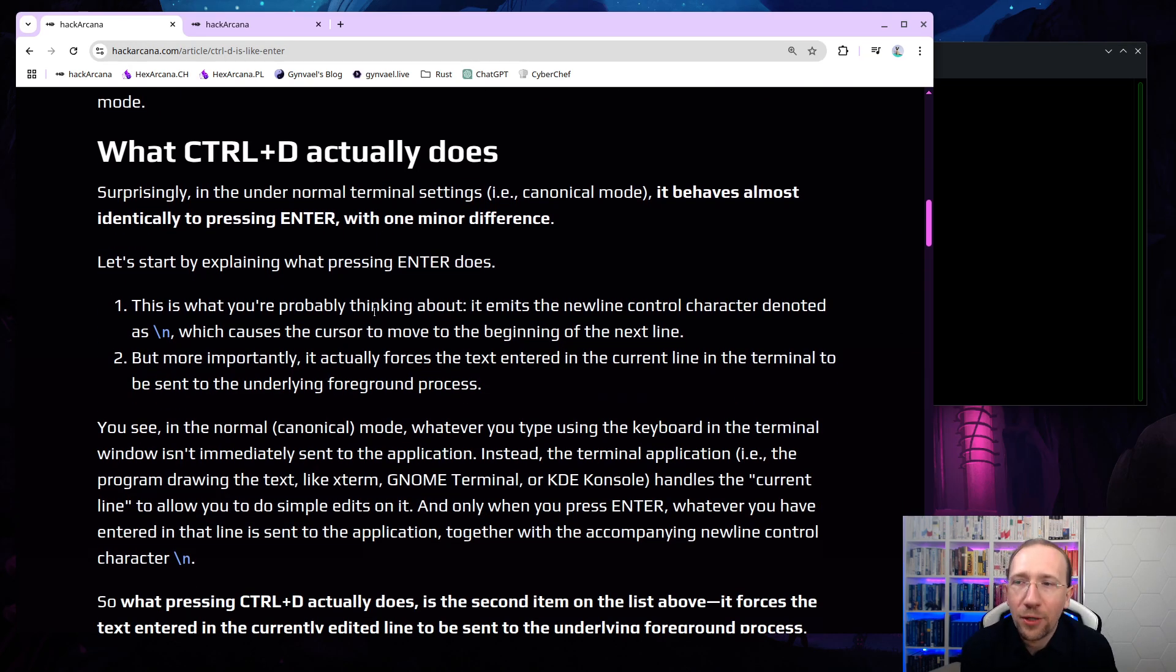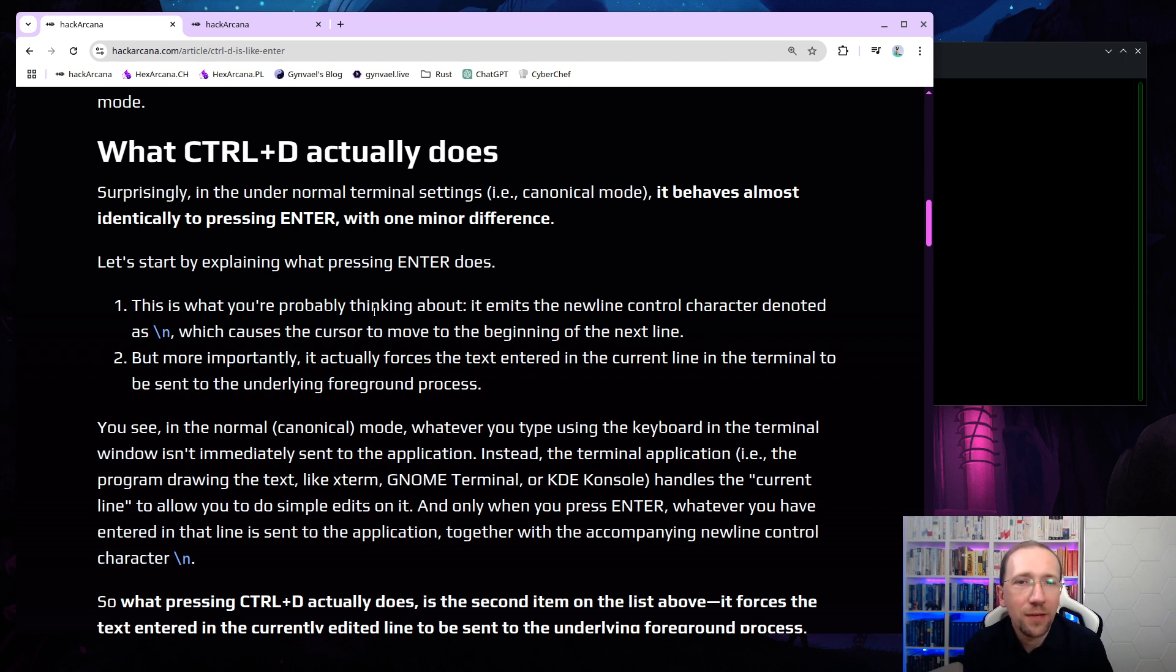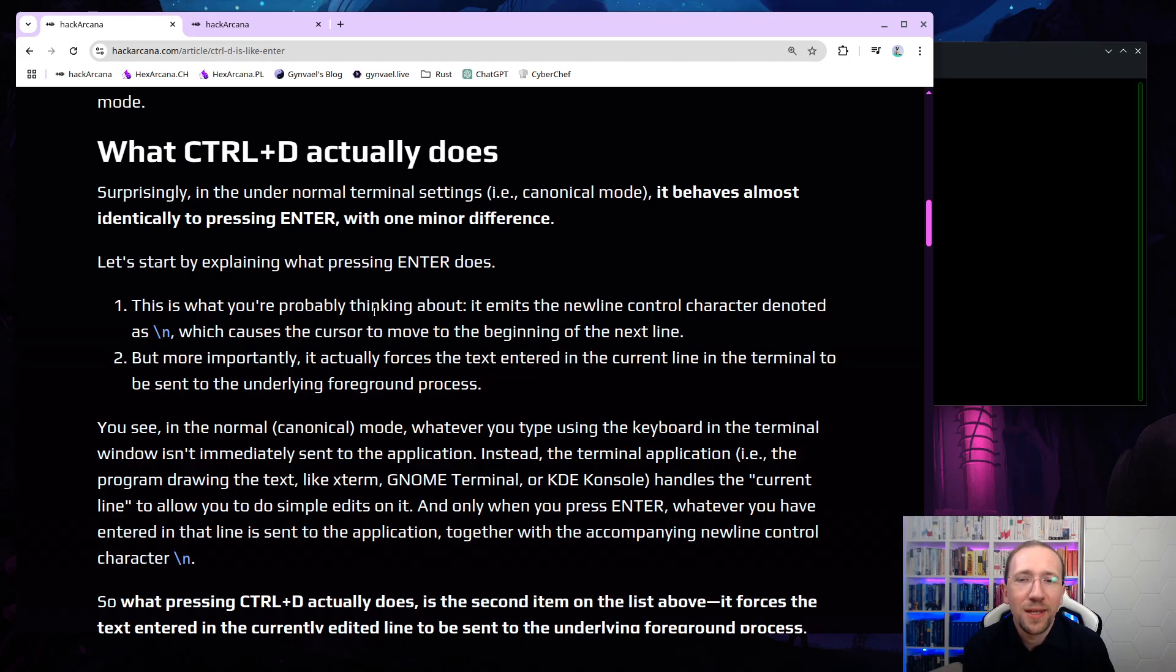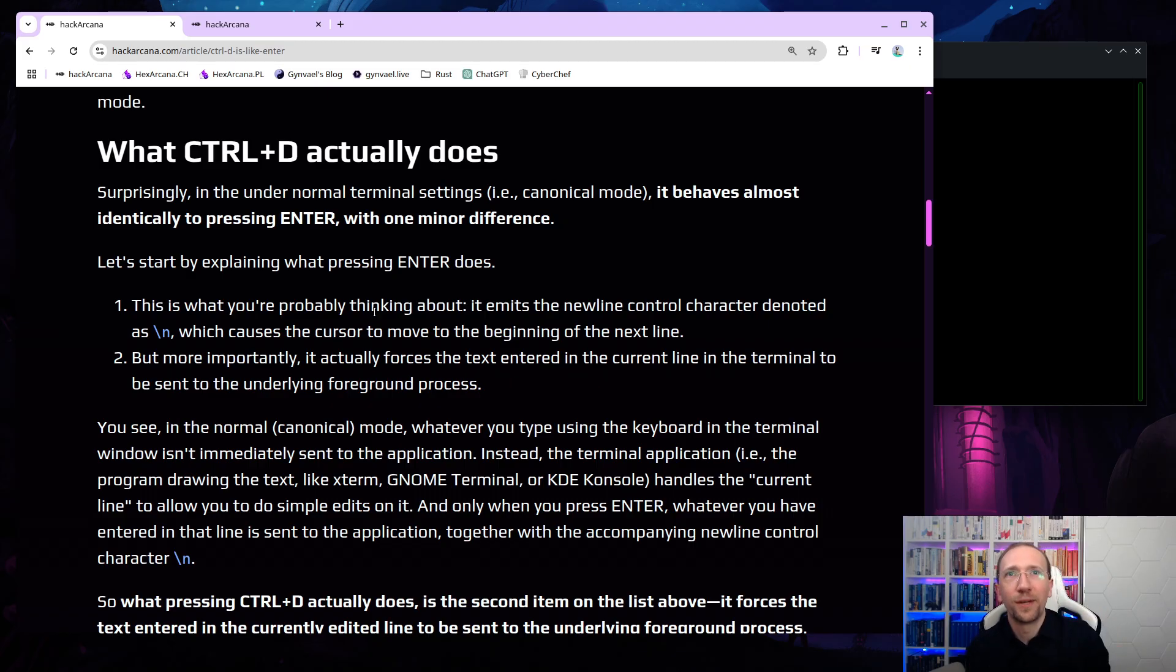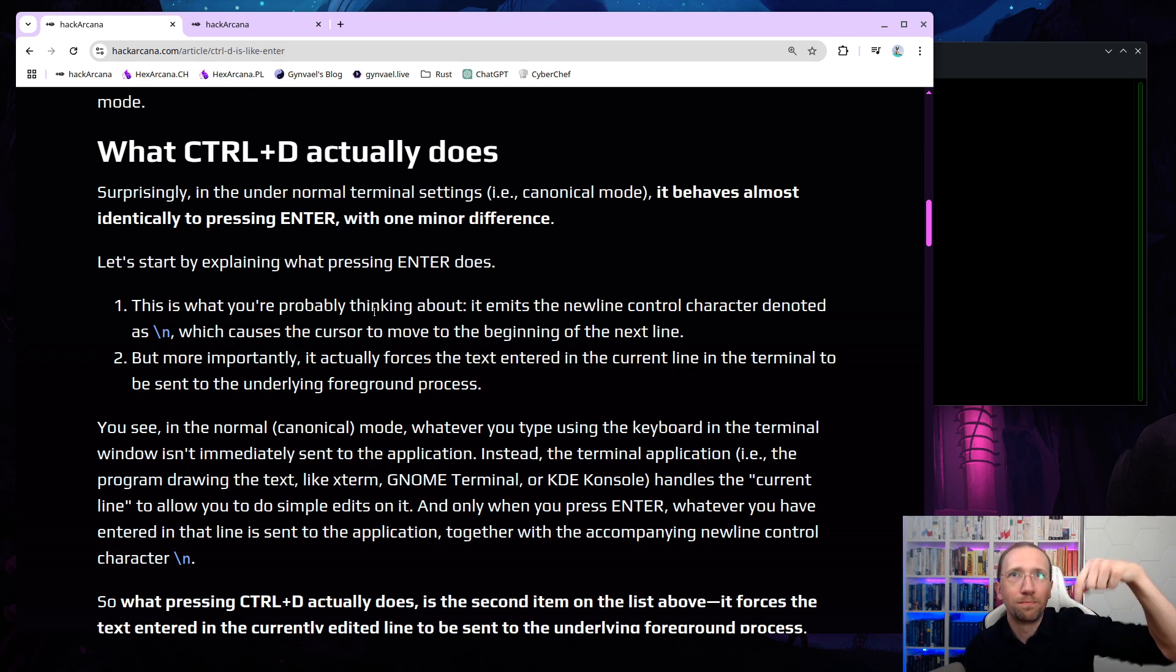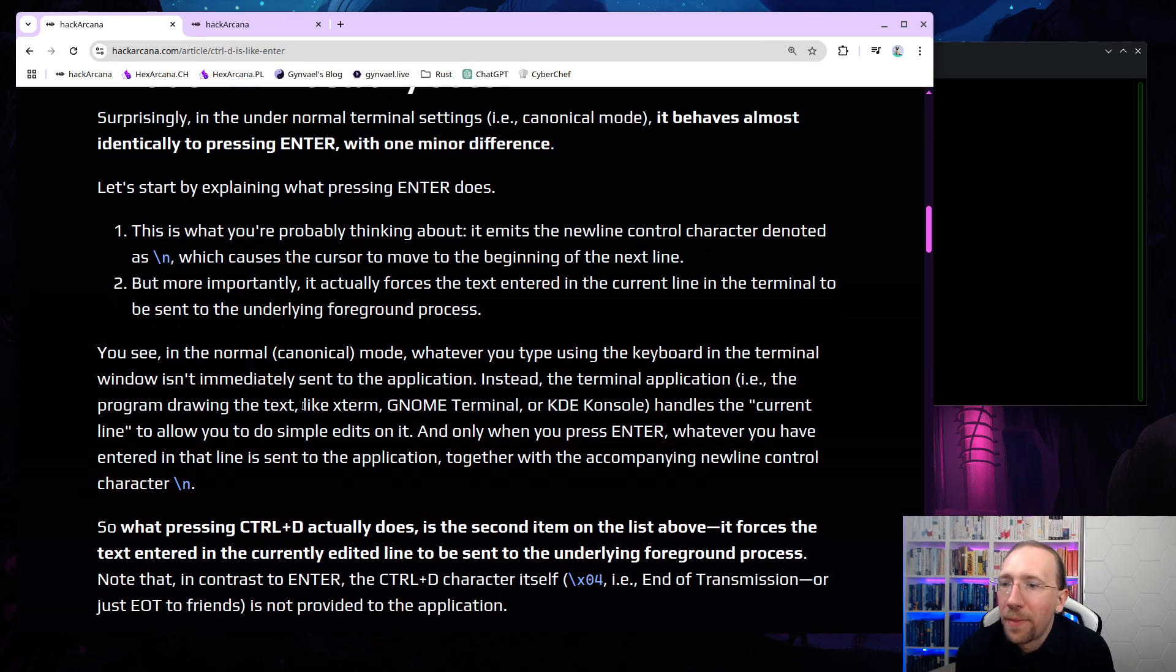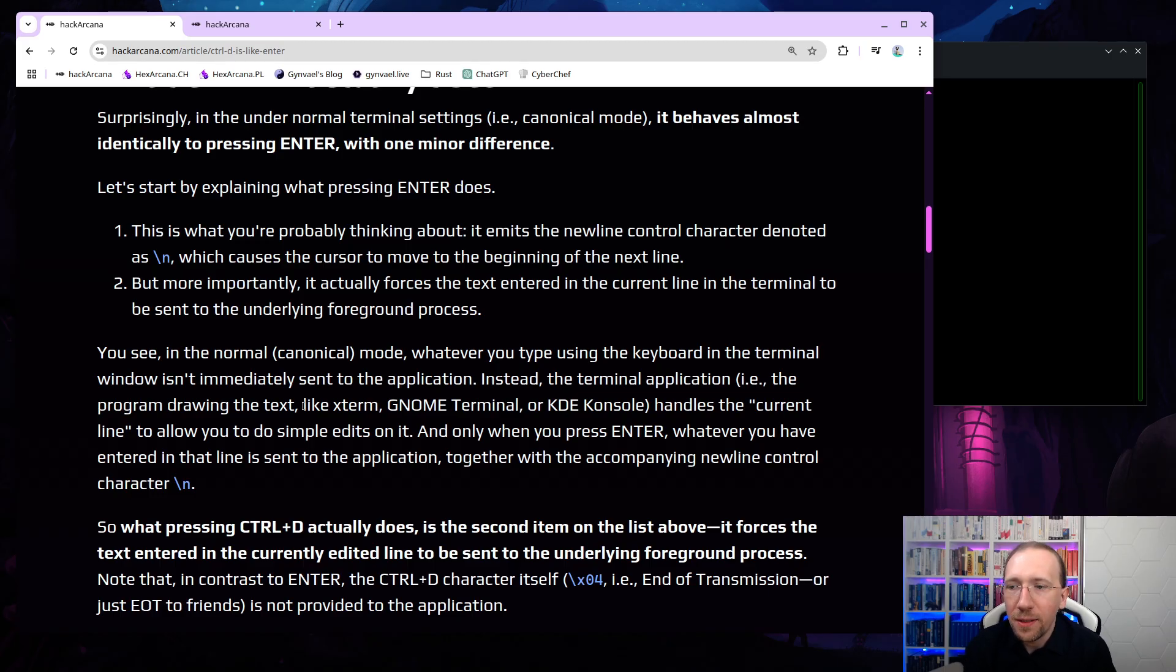What Ctrl-D actually does? Surprisingly, under the normal terminal settings, which is called a canonical mode, it behaves almost identically to pressing enter, with one minor difference. Let's start by explaining what pressing enter does. The first one is, this is probably what you're thinking about, it emits a new line control character, denoted usually as backslash n, which causes the cursor to do two things, which is move to the beginning of the next line. And these are actually two things, one thing is move to the next line, but the second thing is move to the beginning of that line.